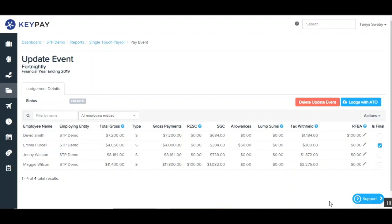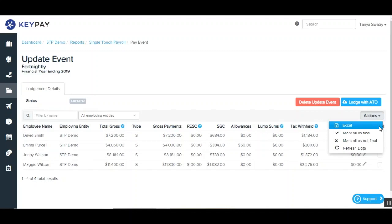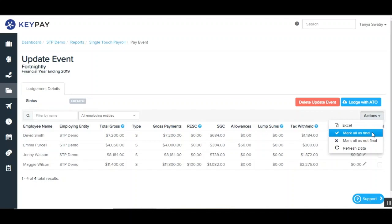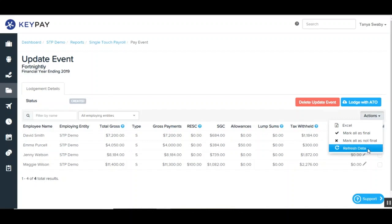The last thing we'll take a look at in the update event is the actions. There are a few options under here. The first one is Excel — this allows you to generate an Excel report of all the data contained in the update event. The next one is mark all as final, which should be used if there are no further payments to be made to all of the employees included in this update event. The next one is mark all as not final — this option will only appear if there have been employees marked as final in the update event, and selecting this option will reverse that action. And then the last option is refresh data. You can refresh the data in an update event if you have already created the update event and then further changes have been made to the employee's payment details.